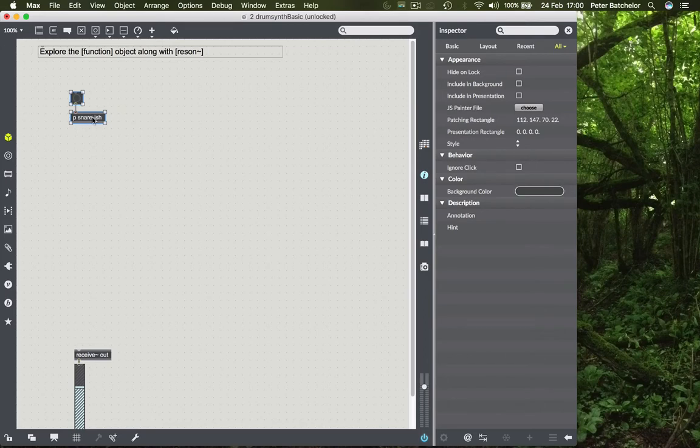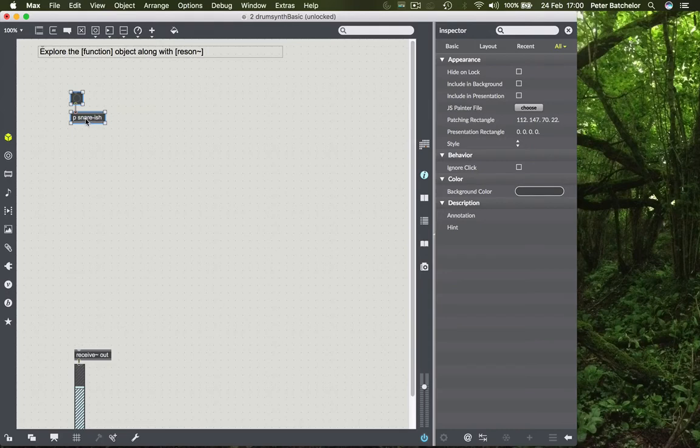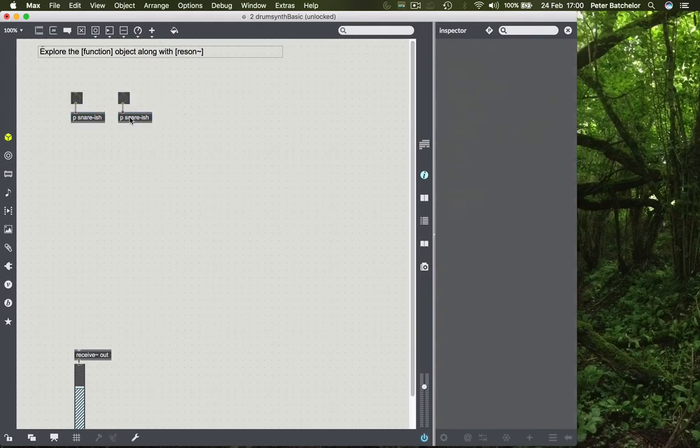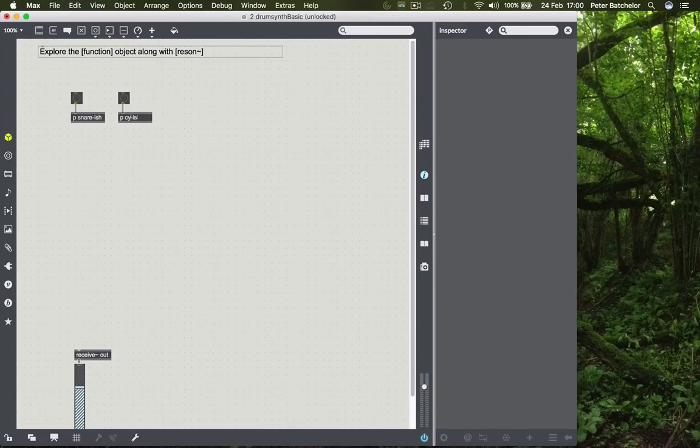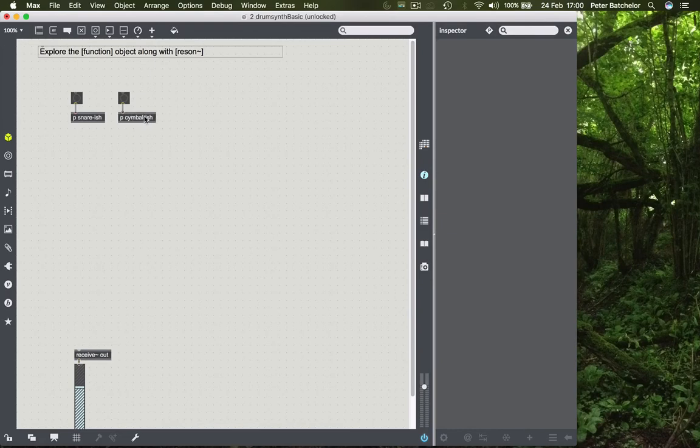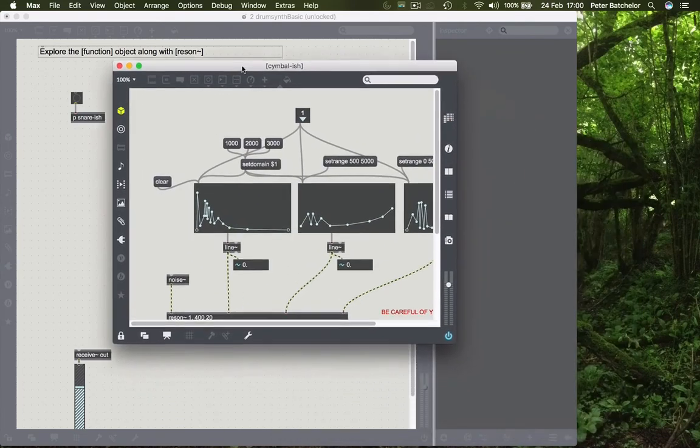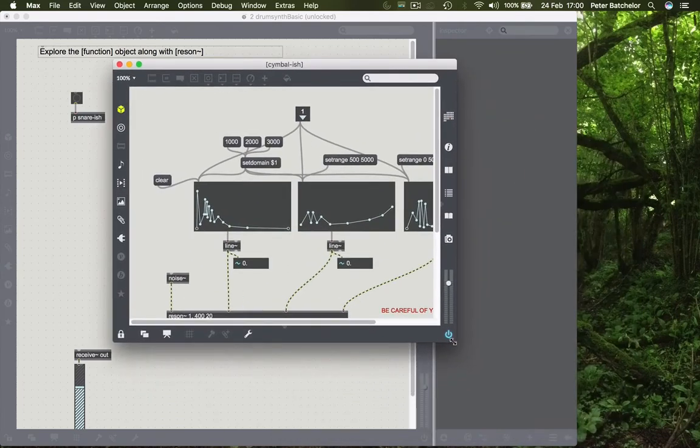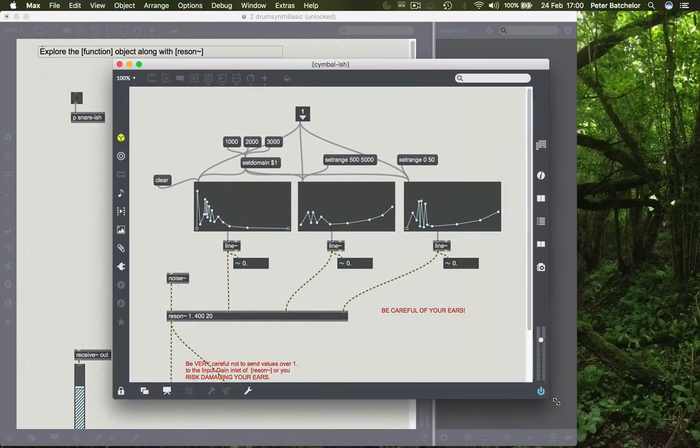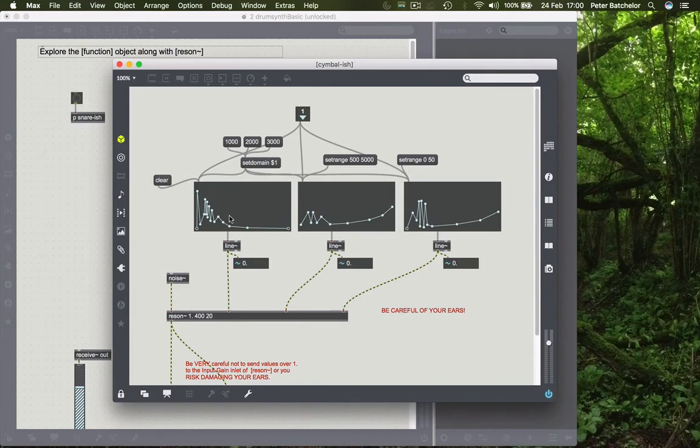And then I could simply press Alt and drag to make another one. Maybe call this symbol-ish. Double click on there. And I can modify my original sound. Oh yeah, I'd already changed it. So this certainly wouldn't sound like a snare.